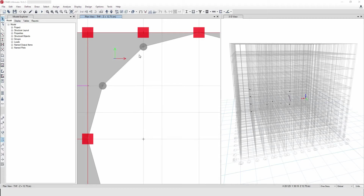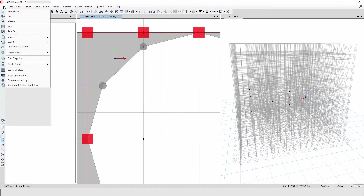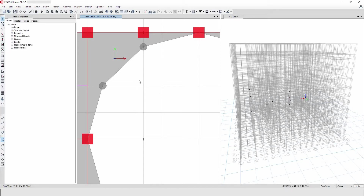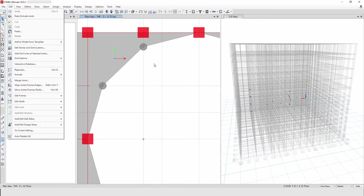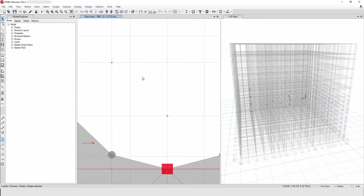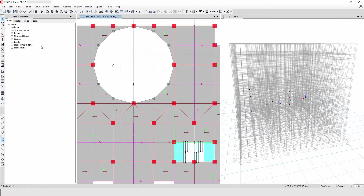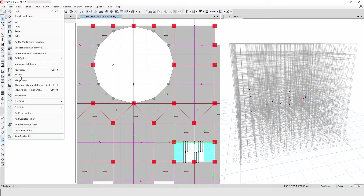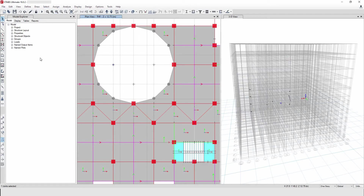For example, if you want to save a file, you have to go to the File button, then go to Save — that's two steps. If you want to delete an object, you go to Edit then Delete. If you want to extrude a joint to a line, you go to Edit, then Extrude, then Joint to Frame — that's three or four steps.